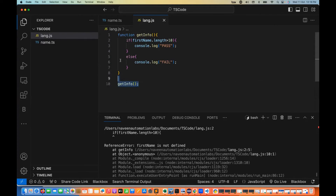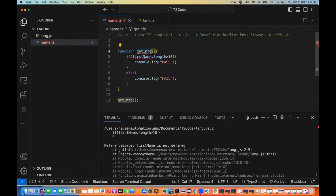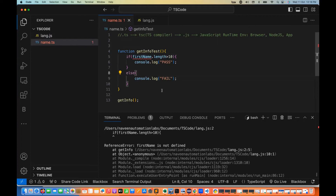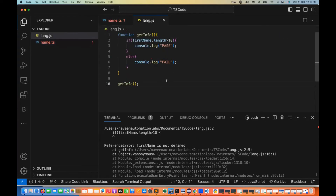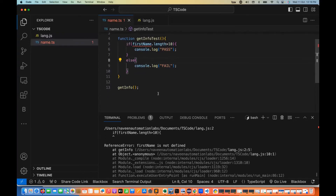Now if I write the same code in TypeScript — in name.ts, I write the getInfoTest method — you can see it immediately gives me an error at line number five: 'Cannot find firstName'. It's giving me the error at compile time, right in the editor. Just like we get errors in Java or C# at compile time. This makes it easy to catch the error before running the program. That is a major problem with JavaScript — if you push that code to production, it will crash.